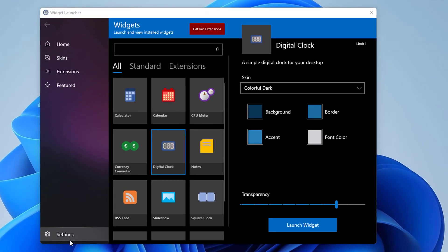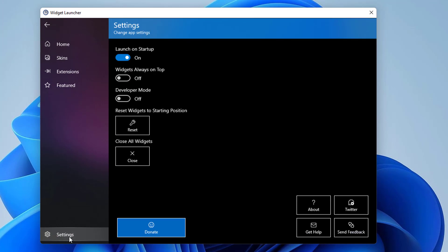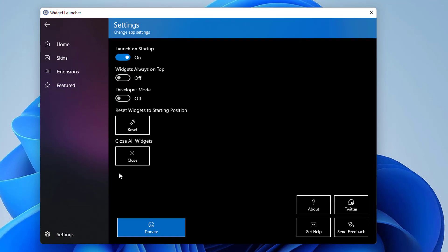If you want to always see the widgets no matter what window you're on, click Settings on the bottom left of the Widget Launcher app. Then, turn on the toggle for widgets always on top.